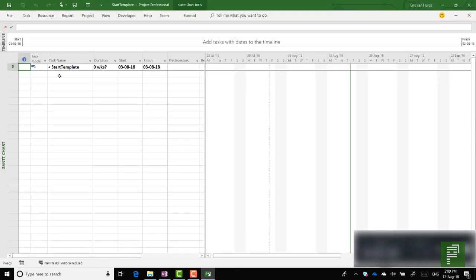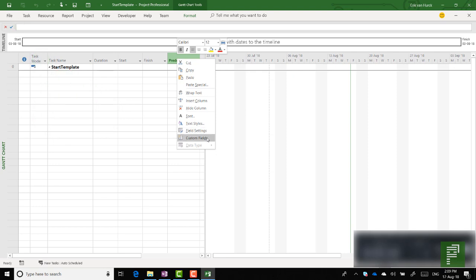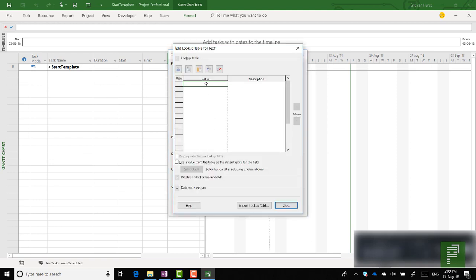So what would you do with a start template? You are not going to enter tasks in there, not dependencies, no summary tasks, none of that. What you do here is you create your boundaries like views, like custom fields and all that stuff. So let's create a custom field. We're going to go to custom fields and the first custom field I want to create is a lookup table where I'm going to place the locations — Amsterdam, Copenhagen, and Aarhus.